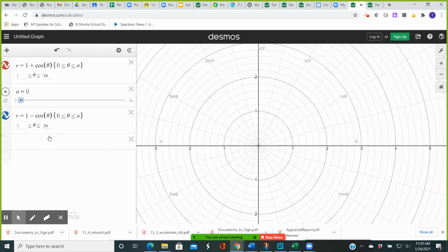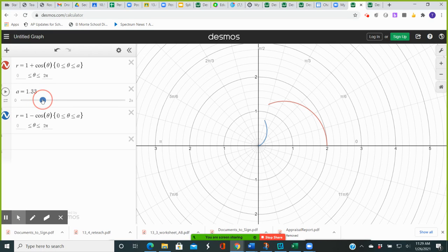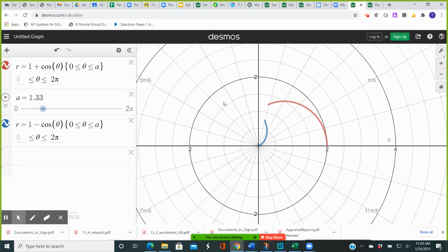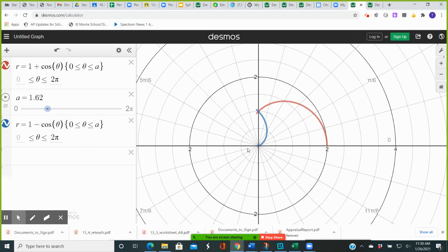Notice that this particular point of intersection happens at the same value of theta for both polar equations. We start at theta equal to 0, and as I move the slider, you can see the two graphs being traced. When I get to theta equal to pi over 2, there is a point of intersection — something you would find by setting the two polar equations equal to each other and solving for theta.